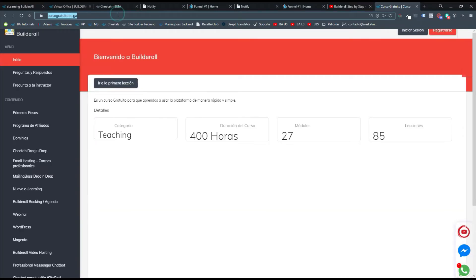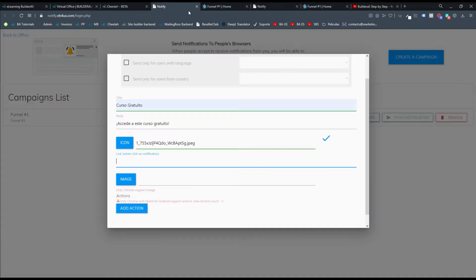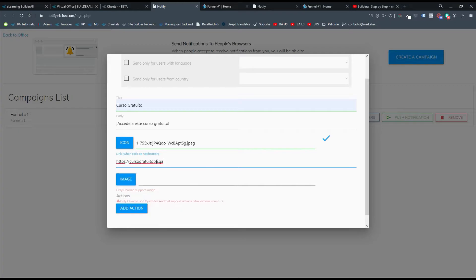Donde vas a poder aquí hacer todos tus cursos. Todo tu curso de Builder Gratuito. Entonces lo que hacemos es copiar nuestra URL.